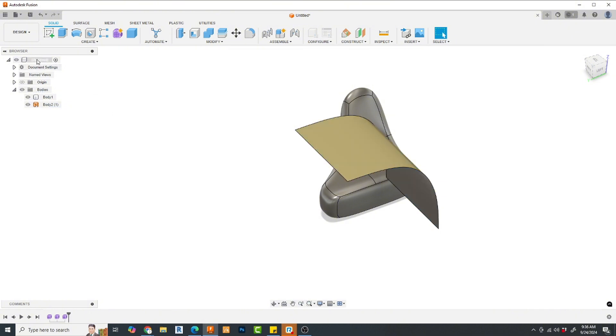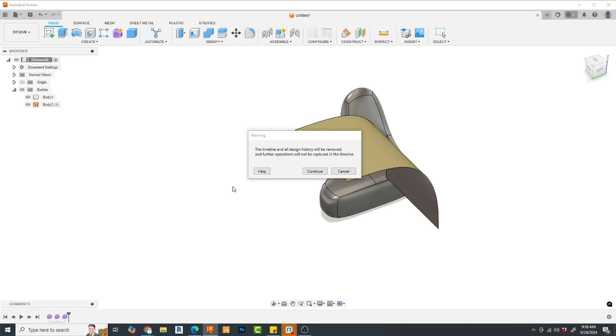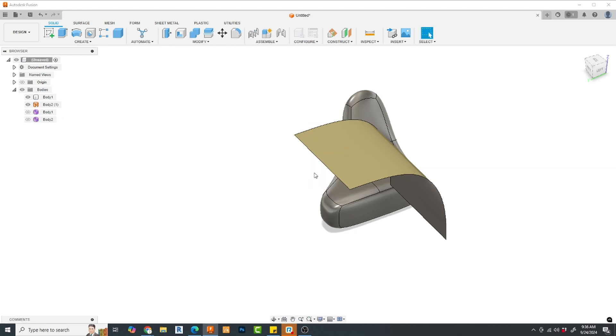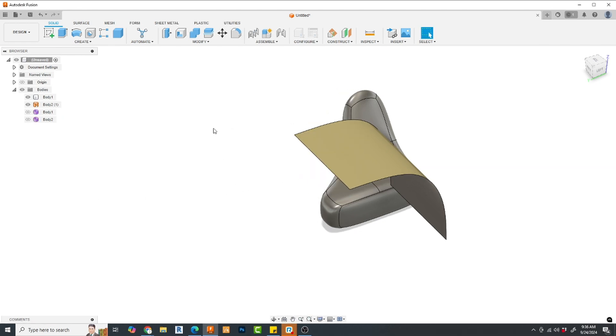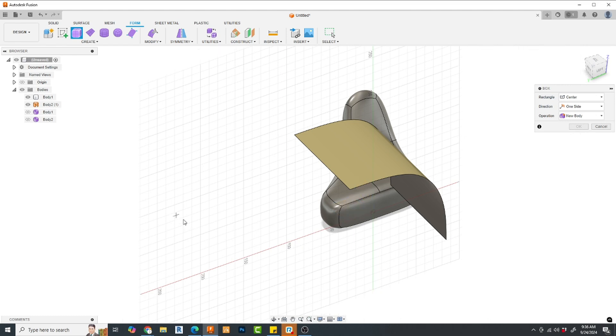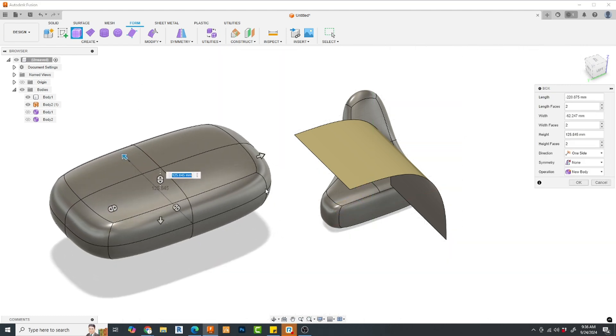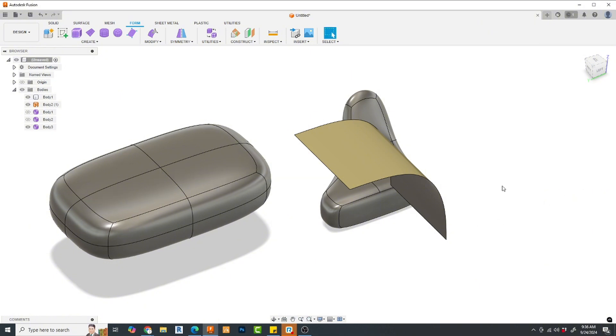Now, one caveat to that. If, in your model, you have do not capture design history turned on, this will not be the case. Also, this changes a little bit. You now have a form button over here. So, I'm going to do the same thing. I'm going to come in here and create an object. Simple enough, right? But there's no big checkbox anymore.